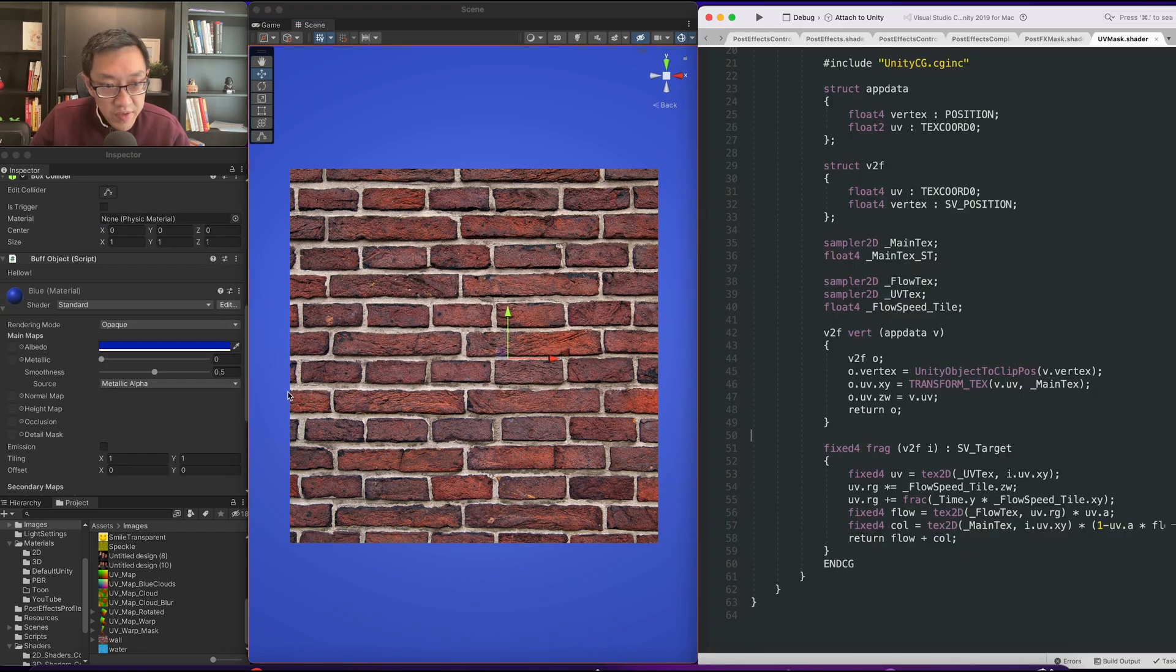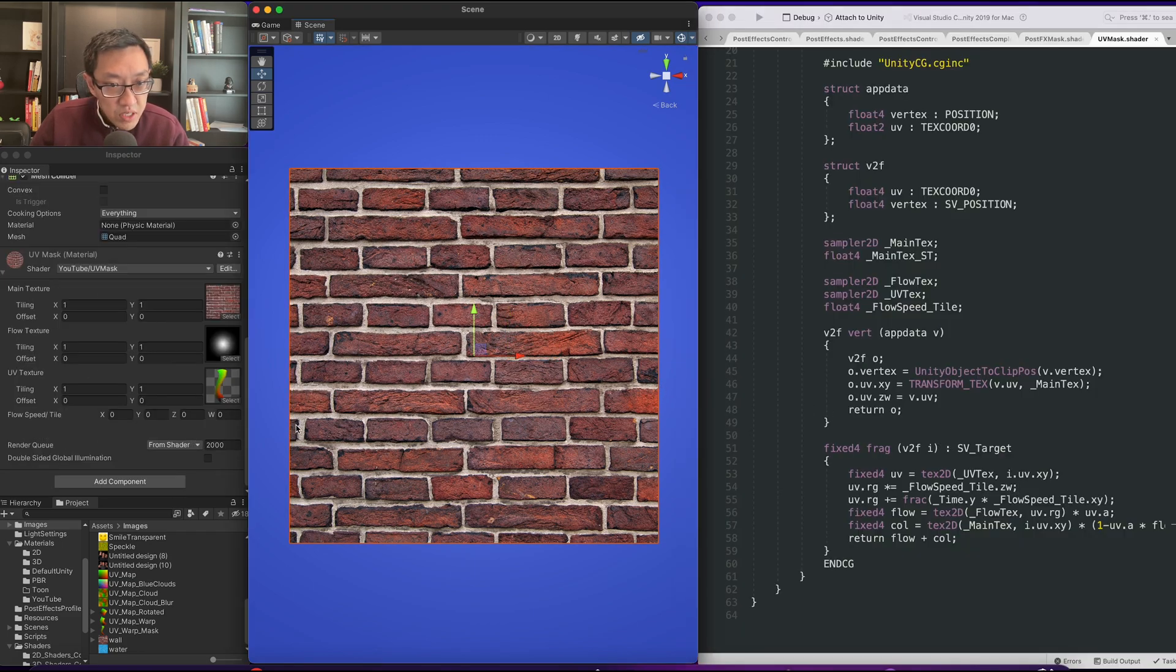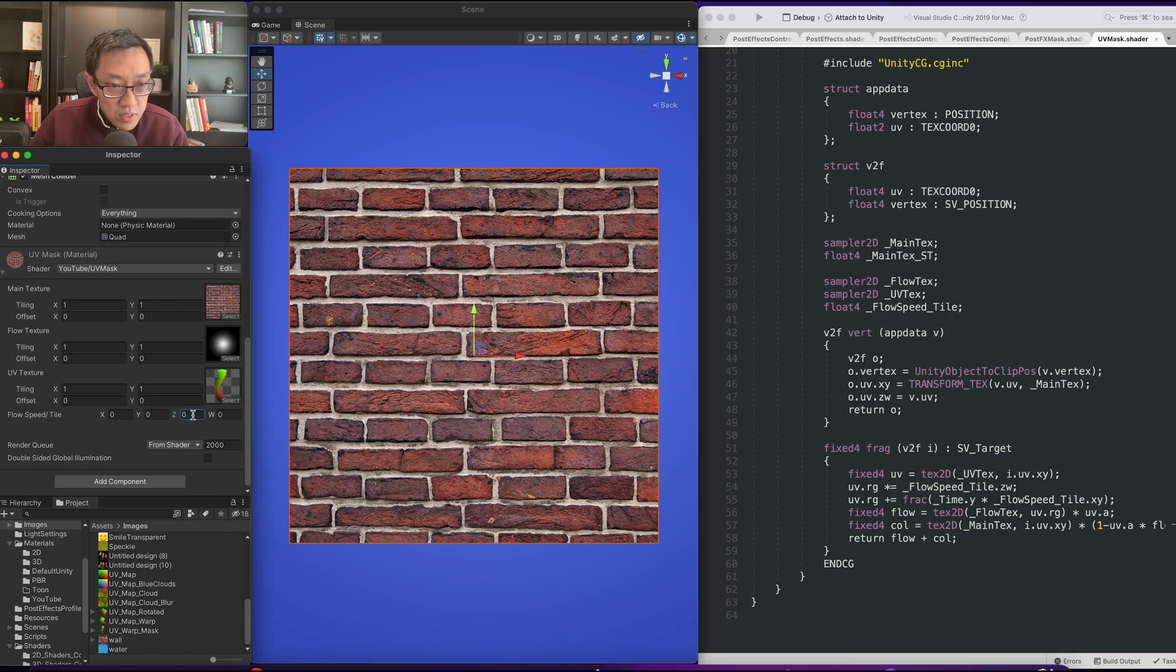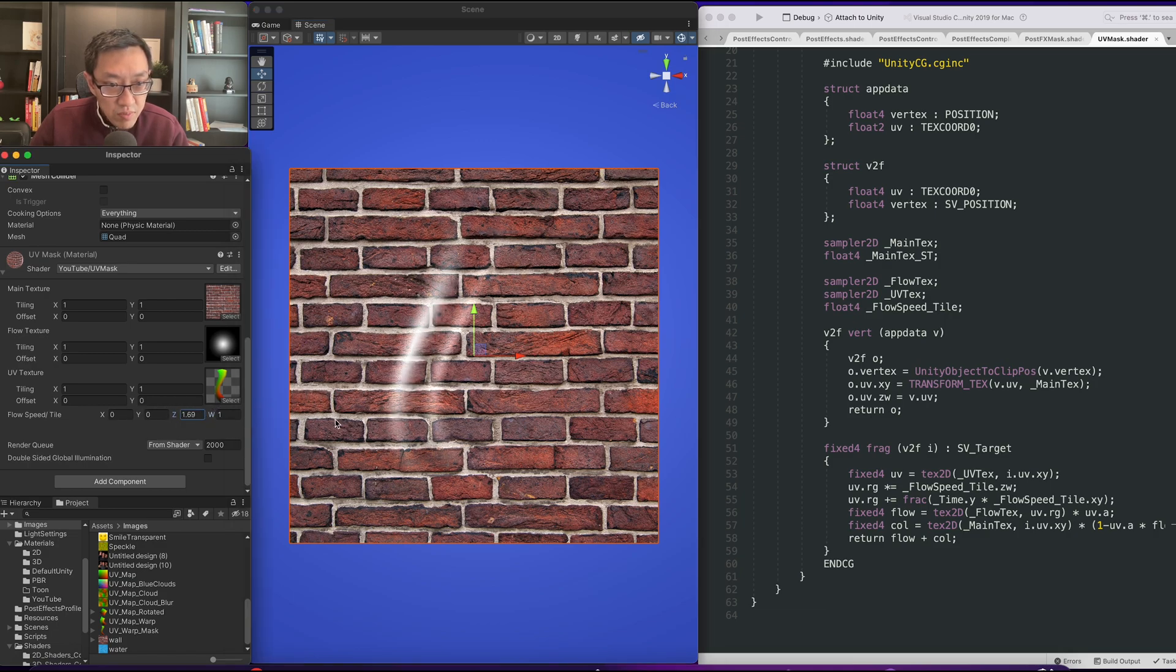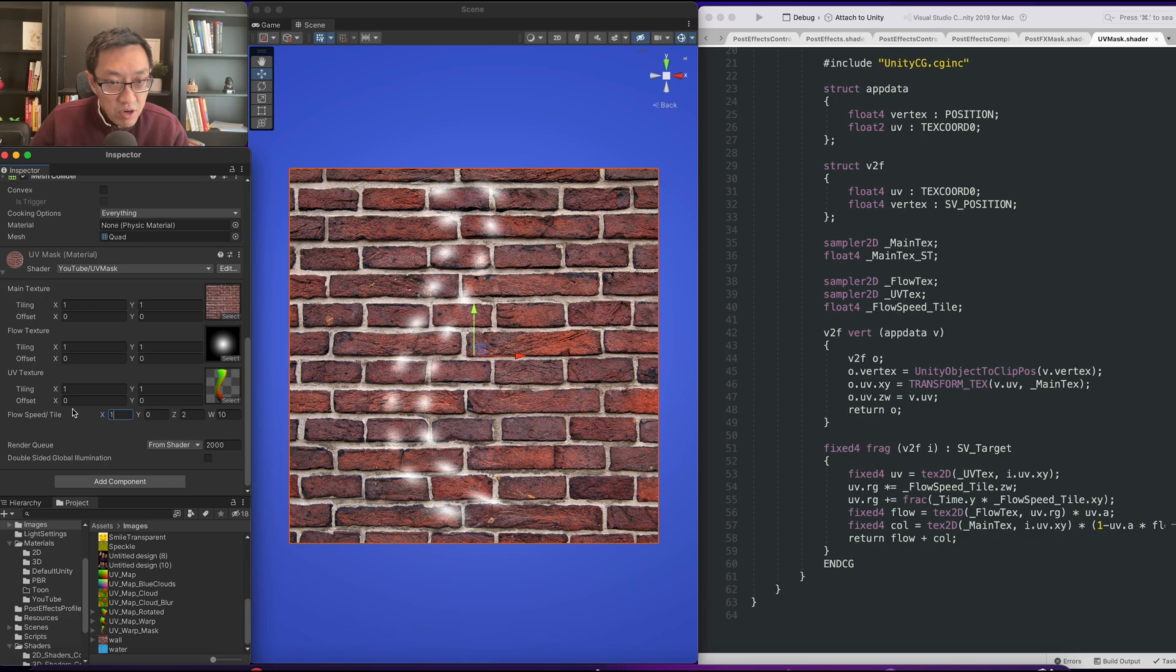And it doesn't work if it's set to zero, so let's make sure we set it to one one first. Right, and if we try to tile this we can start to see that it's working here. So we can even have 10 of these, and then we can have it start to animate. Maybe not in that direction, maybe in this direction.